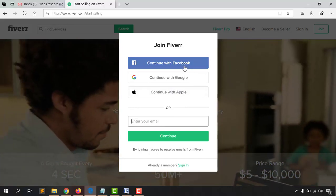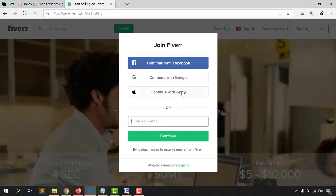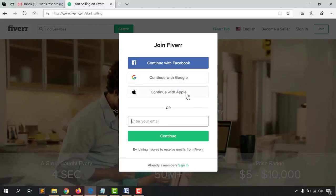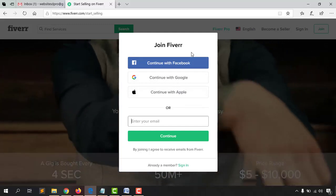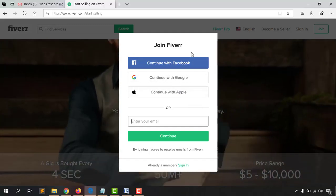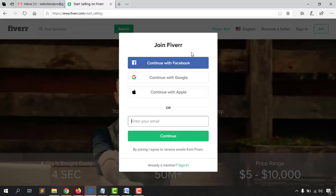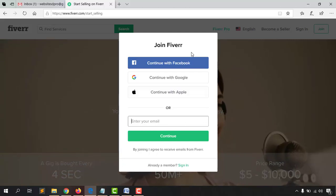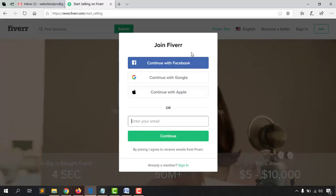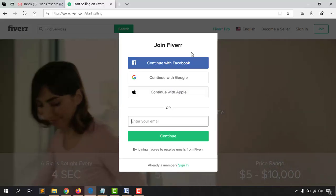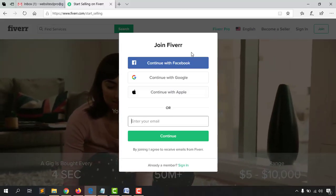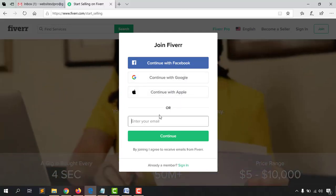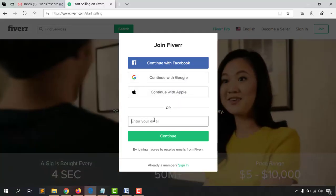You can sign up with your Facebook account, Google account, or Apple account as well. I would suggest you go with either Google or Apple. I don't recommend using a Facebook account because for some reason you could lose access to your Facebook account very easily — it could get banned — and in that case you'll have a lot of trouble signing into your Fiverr account. So go with Google, Apple, or directly with your email account.